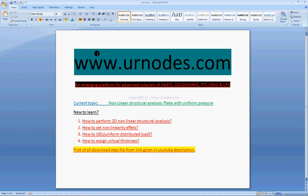Welcome to YourNodes.com and my YouTube channel MacMalt. Today's topic is Nonlinear Structural Analysis of a Plate with Uniform Pressure.